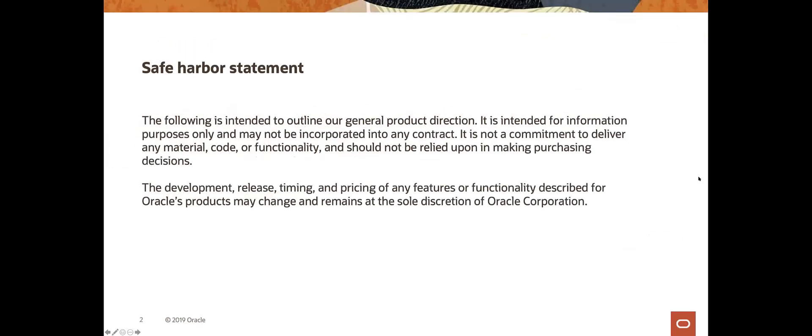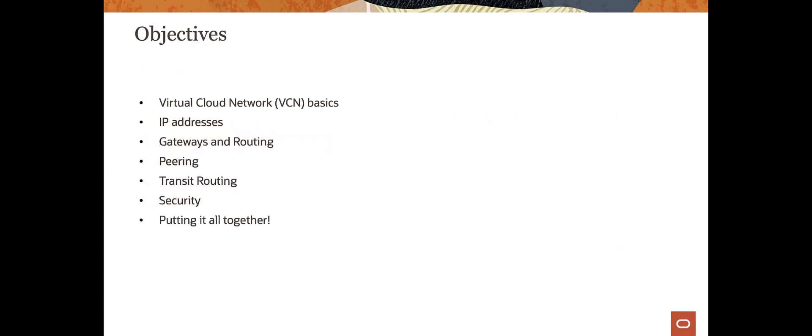After the obligatory safe harbor statement, here are our objectives today — the agenda. We'll do the basics of virtual cloud networks, which are the foundation of everything. A little bit on IP addresses, and I'll assume you know the basics. Then we'll talk about the various gateways and routing, peering, transit routing, and close with security and putting it all together. I'll also work in the console so you can see where all this happens.